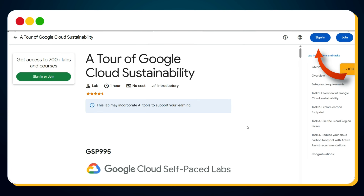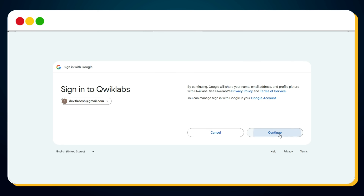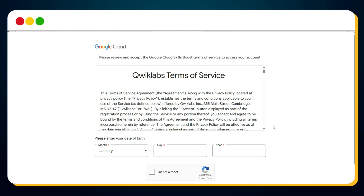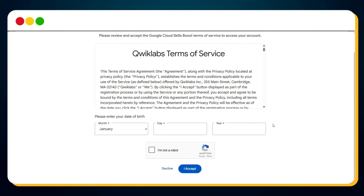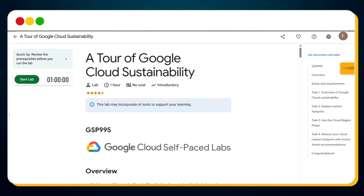You'll land on the page titled 'A Tour of Google Cloud Sustainability.' At the top right corner, click the Sign In button, then click Sign In with Google and log in using your existing Google account. You'll be directed to the Quick Labs terms of service page. Enter your date of birth — make sure it indicates you are 18 years or older. Warning: if you enter an age under 18, the method won't work. After entering your DOB, check the 'I'm not a robot' box, complete the captcha, then click I Accept.